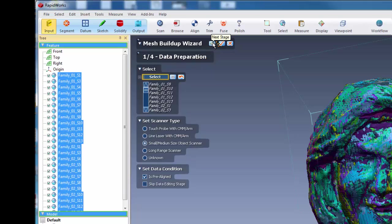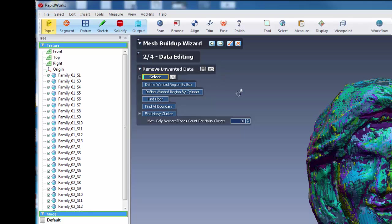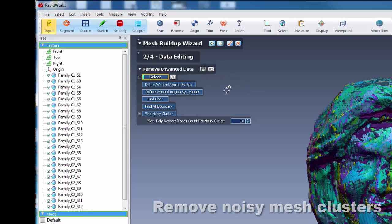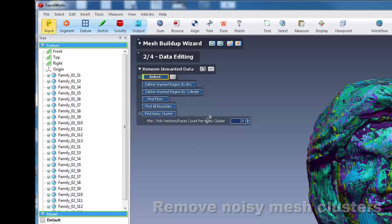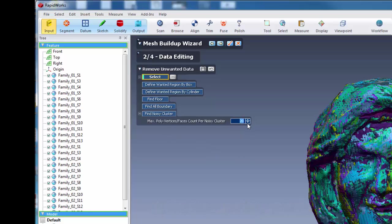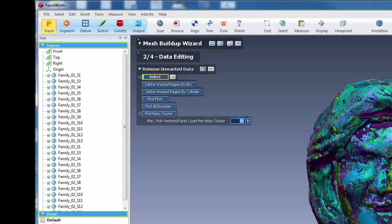So from here we want to go to our next step, which is data editing. And mainly what we want to do here is to remove any noisy clusters that we may have in our data. And although the value is 20, I like to put this up to like 50. Or max poly vertices faces count per noisy cluster. Let's make that 50. Because that tends to get some of the larger ones.